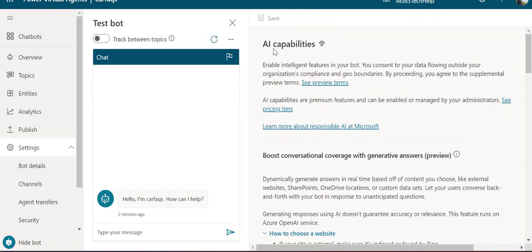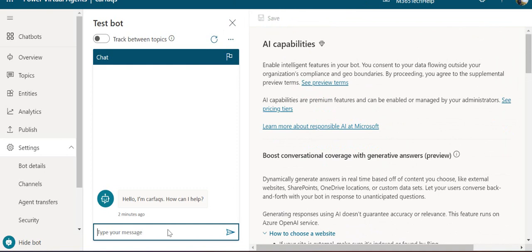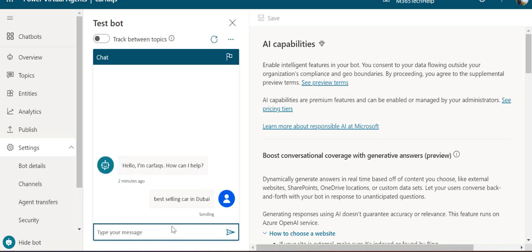Now we have more space to test. I'll simply ask: best selling car in Dubai?